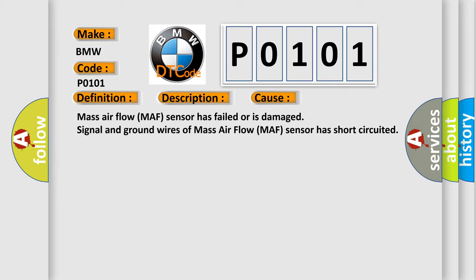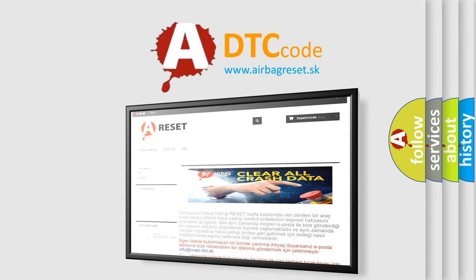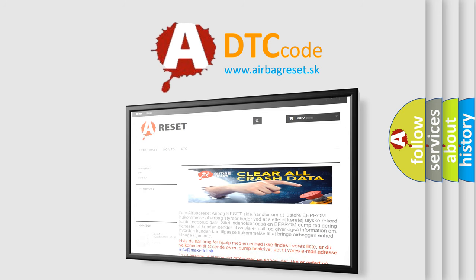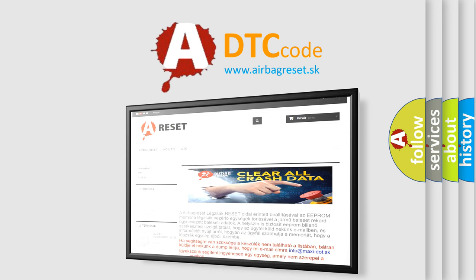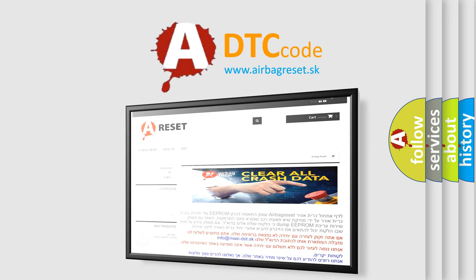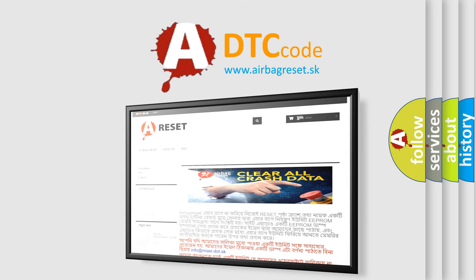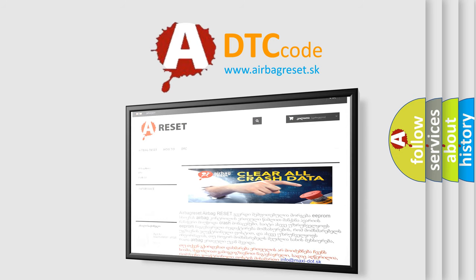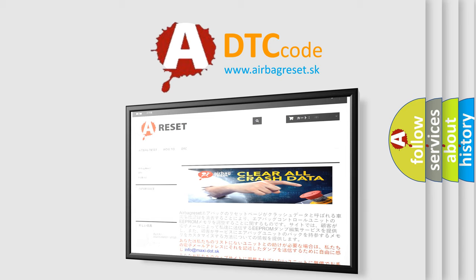The Airbag Reset website aims to provide information in 52 languages. Thank you for your attention and stay tuned for the next video.